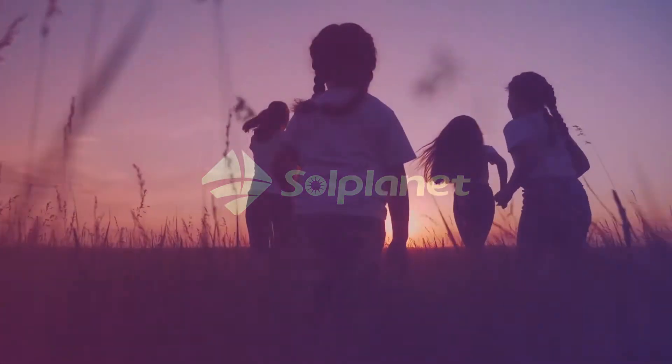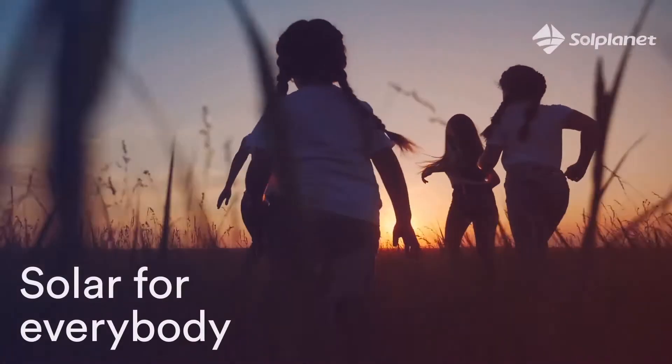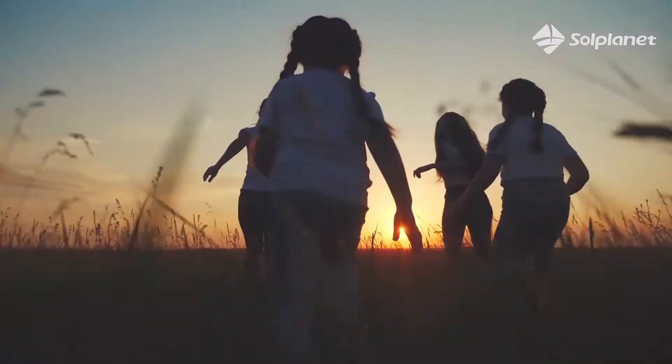Welcome to SolPlanet. We make solar for everybody. Three easy steps to install SolPlanet inverters.